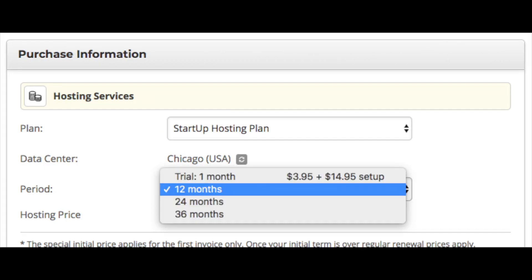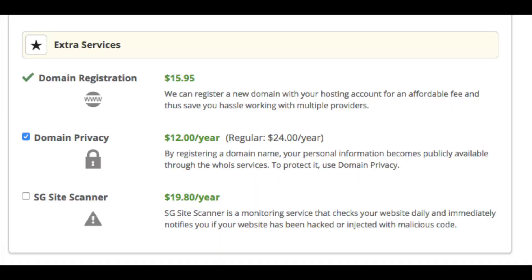Next you will see the period option — click this to choose how long you want to purchase your SiteGround hosting plan for. I recommend going with at least a 12-month option so you avoid the setup fee and save some money. Next are extra services. If you already own your domain name, two of the domain-related options won't appear. If you registered your domain with SiteGround, you will see the domain registration fee.